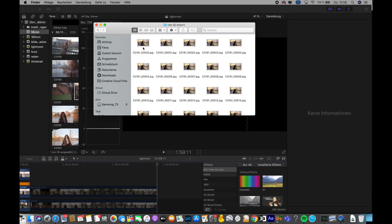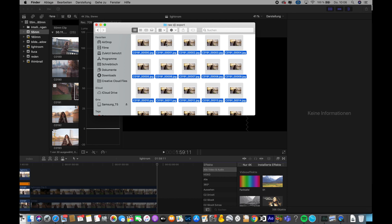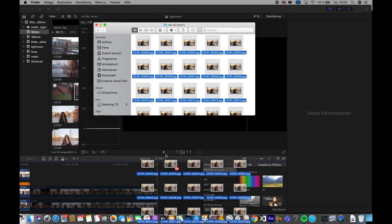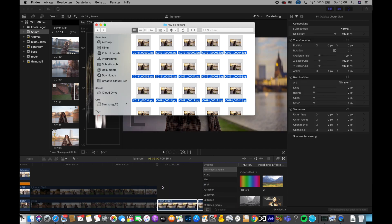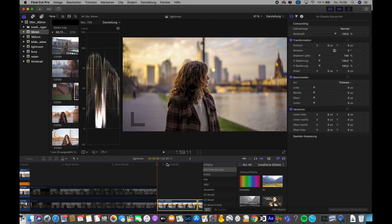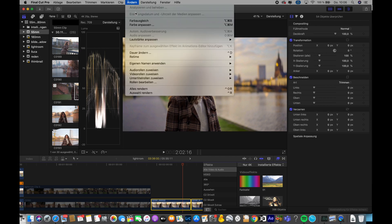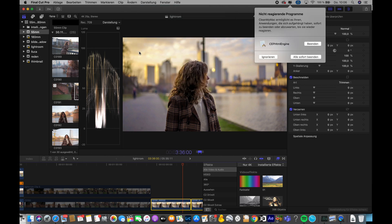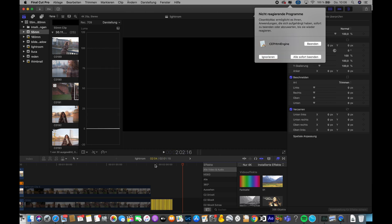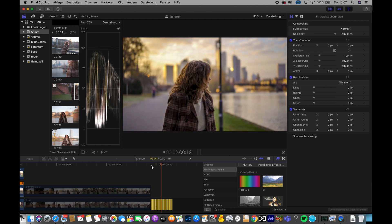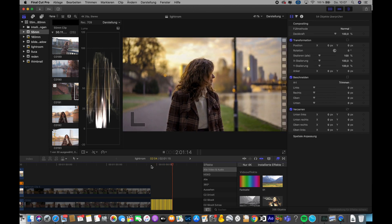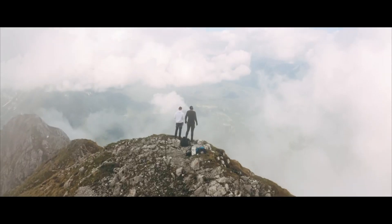I use Final Cut Pro X, so I just drag and drop the frames into the timeline. As you can see, the length of one frame is still too long. Because all frames are selected, we can go to Change, click Change Duration — here you can see how long each clip is. Press one so each clip is one frame in length, and voila, we are done.